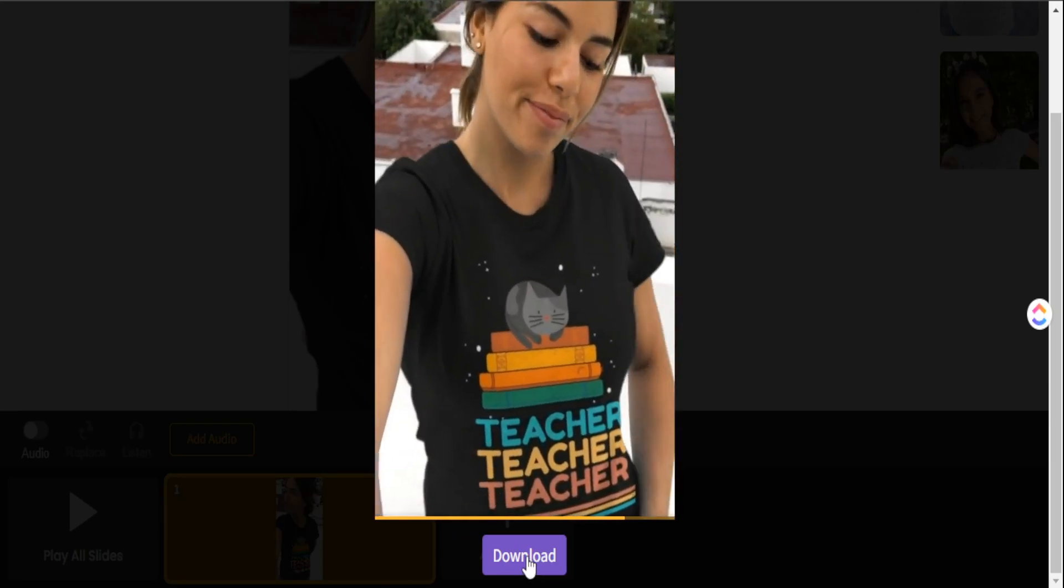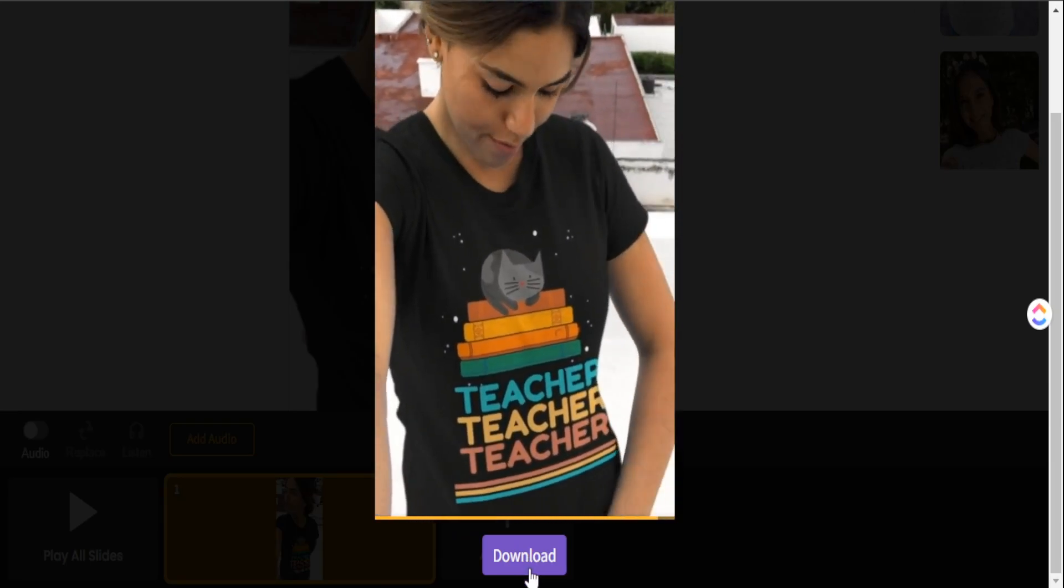If everything looks good, we can go ahead and download this and upload this to our Etsy listing. As you can see, creating these video mock-ups is really easy to do in Placeit. Once you have your design, it's very easy to lay that up on a video mock-up and showcase that on your Etsy listing. If you want to check out Placeit on your own, I'll leave all the details down in my description box below. If you want to learn how to find top trending products to sell on Etsy, check out this next video and subscribe to the channel if you want to learn more about how to make income online with Etsy. As always, my friends, my name is Jay, and I will see you in the next video.